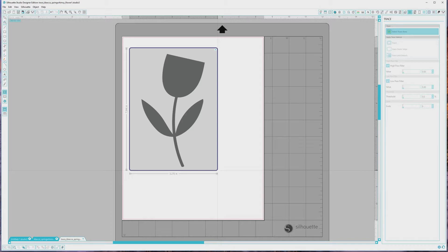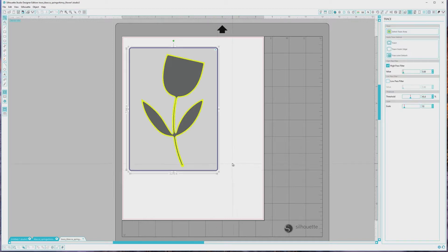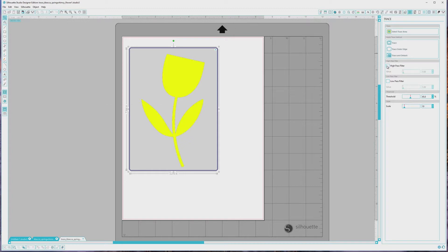After I finish selecting the trace area, you'll see yellow areas appear. This is the default area that will trace, but we want to make sure that the whole shape is filled, so we'll need to make some adjustments. I'll go over to the trace options area and uncheck the High Pass Filter box. When I do this, you'll see that the whole shape is now filled with yellow. Sometimes you might still notice areas that aren't filled in, and in those cases you can go over to the trace options and increase the threshold until those areas are filled in.